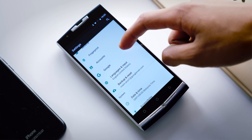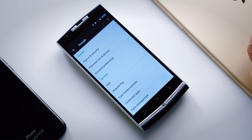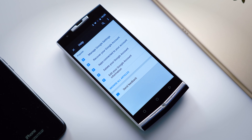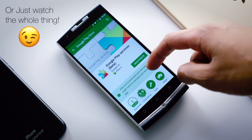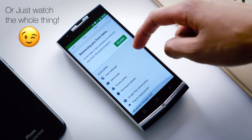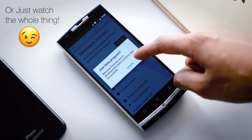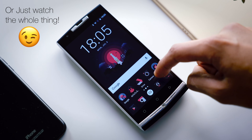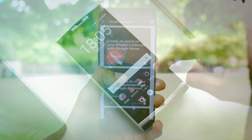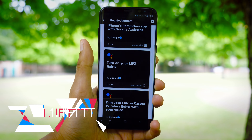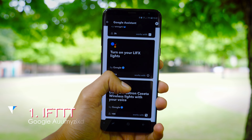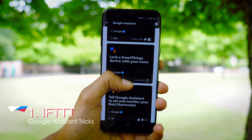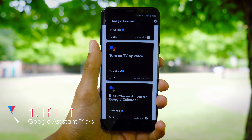Just before we start, if you don't already have Google Assistant on your device, skip towards the end of the video first — I've uploaded a tutorial on how to download it and enable it.